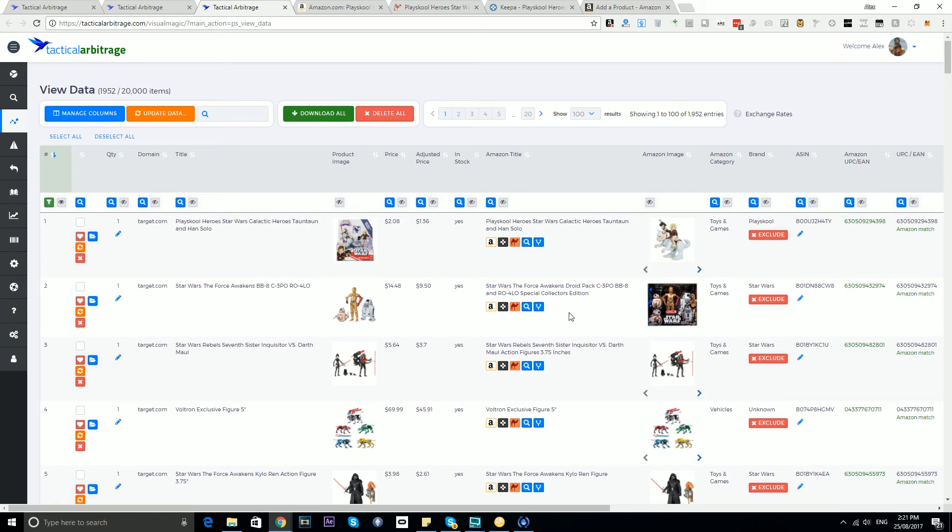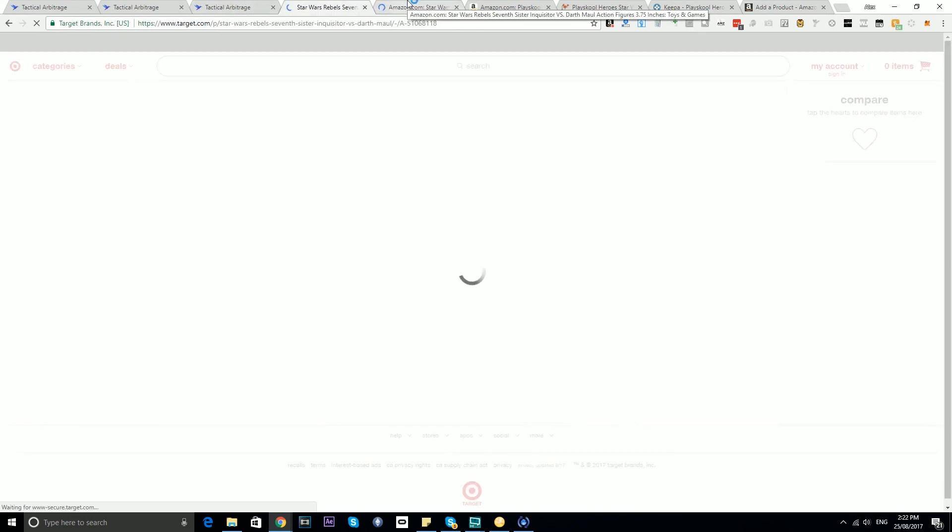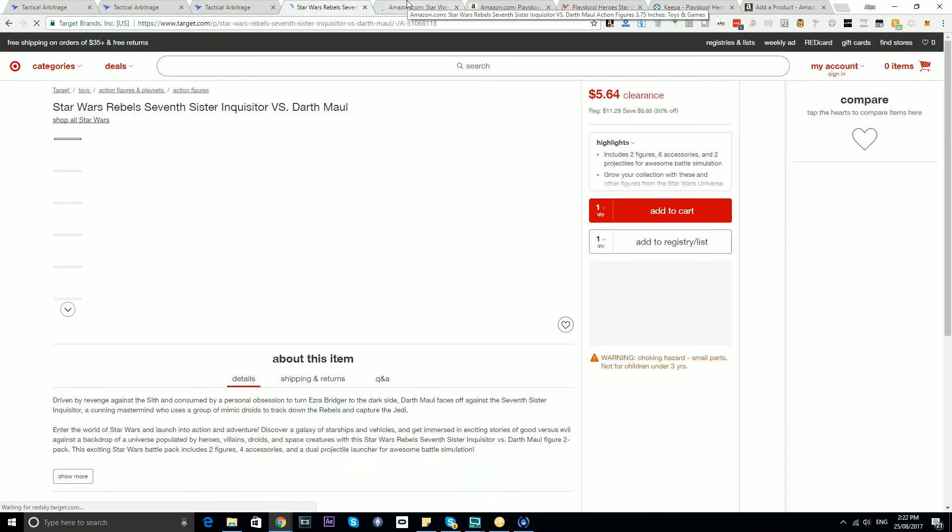What about this last little button here? Now the very first time you use this, depending on the browser you're using, you might get a little notification asking if you are okay with pop-ups. But essentially once you've authorized it once, your browser should store that data. Let me click this little button here - it's going to open up both instances, the buy page and the Amazon page.